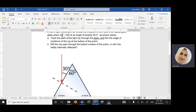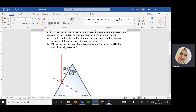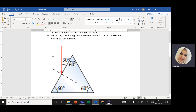The index of refraction of the glass is 1.5, at an angle of 30 degrees. Part A of the question: trace the path of the light ray through the glass and find the angle of incidence of the ray at the bottom of the prism. Part B: will the ray pass through the bottom surface of the prism, or will it be totally internally reflected?